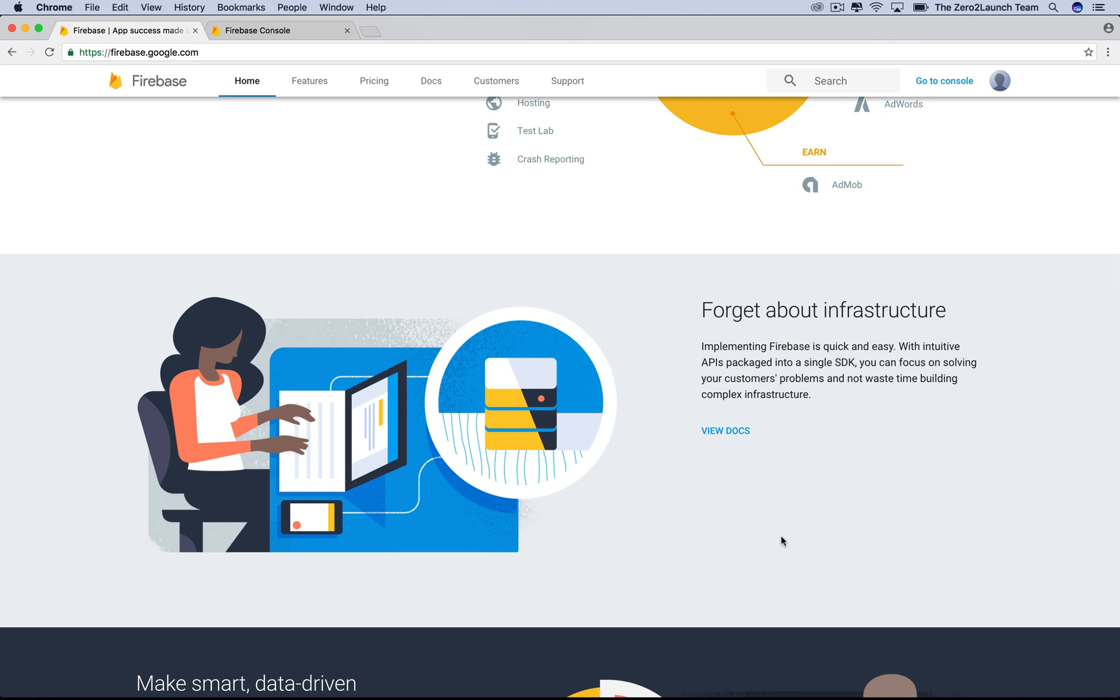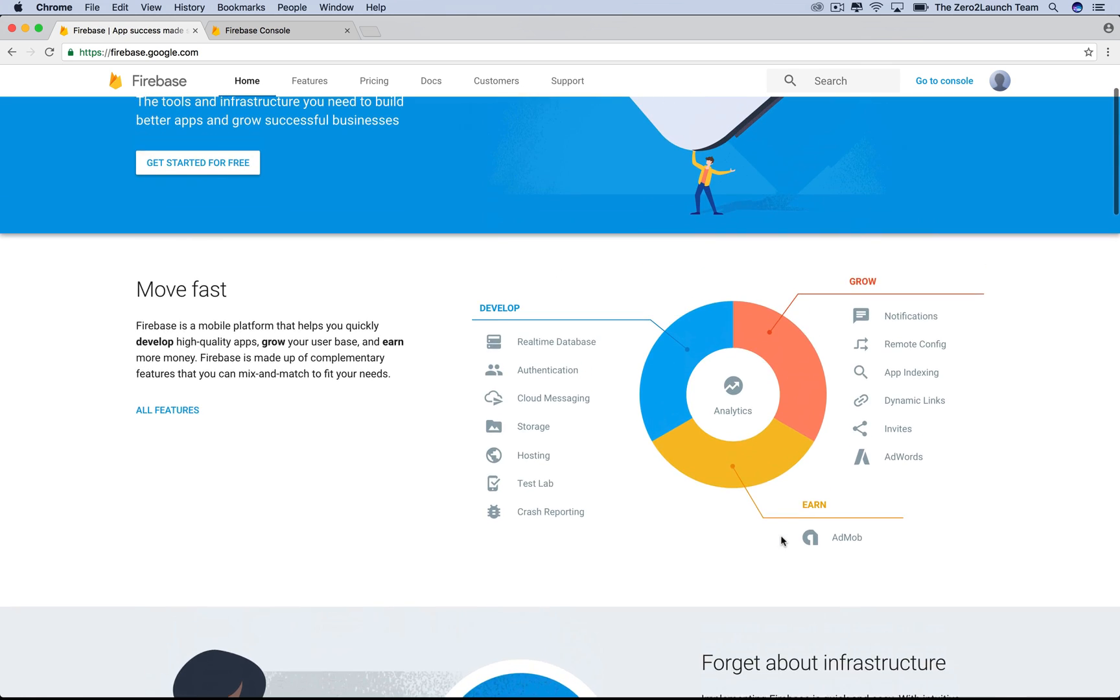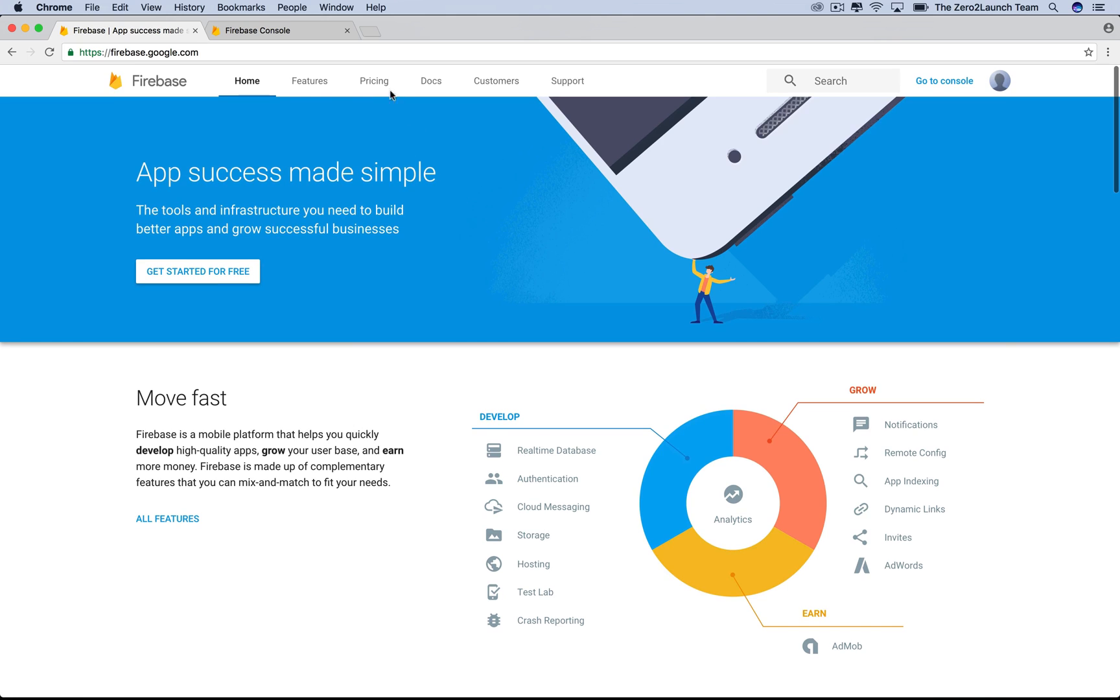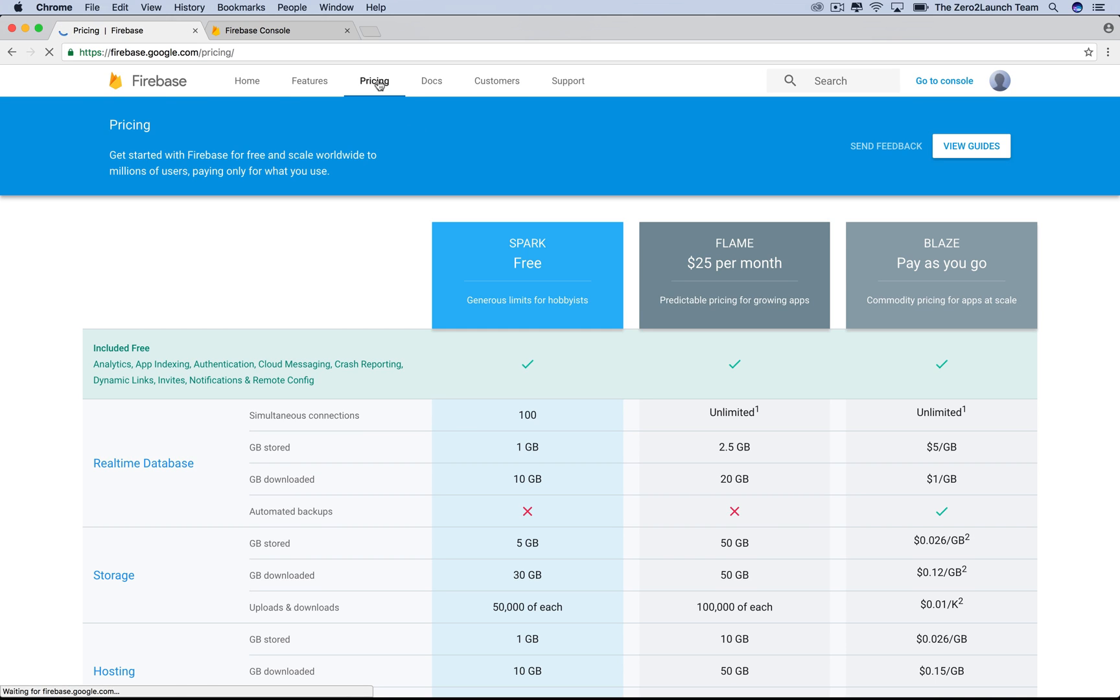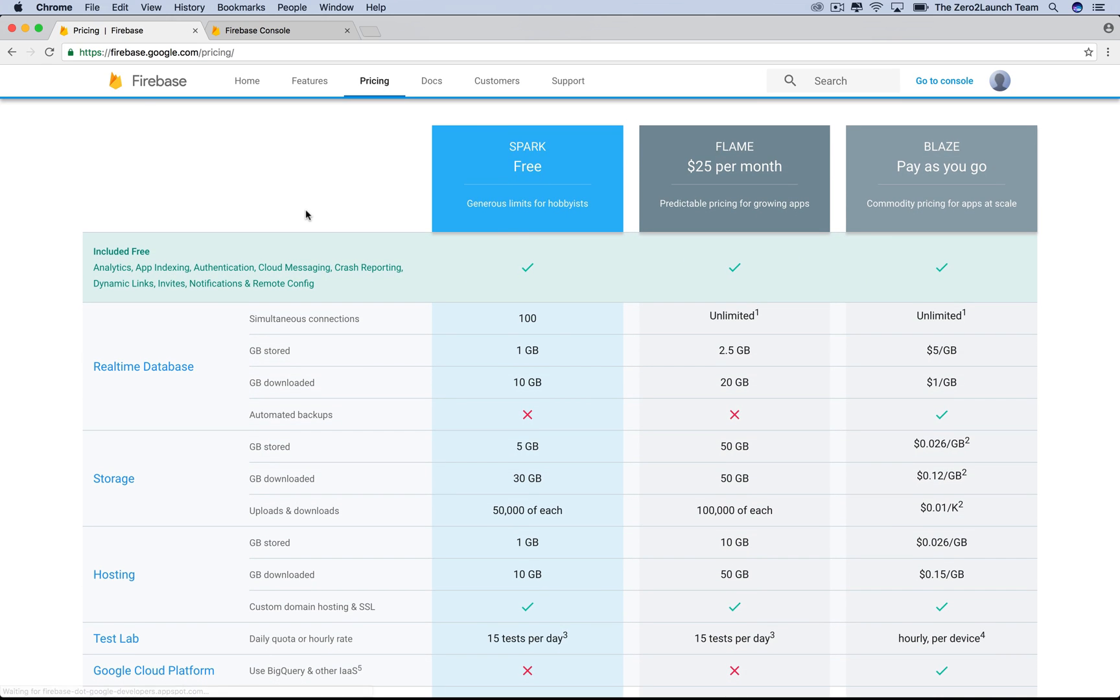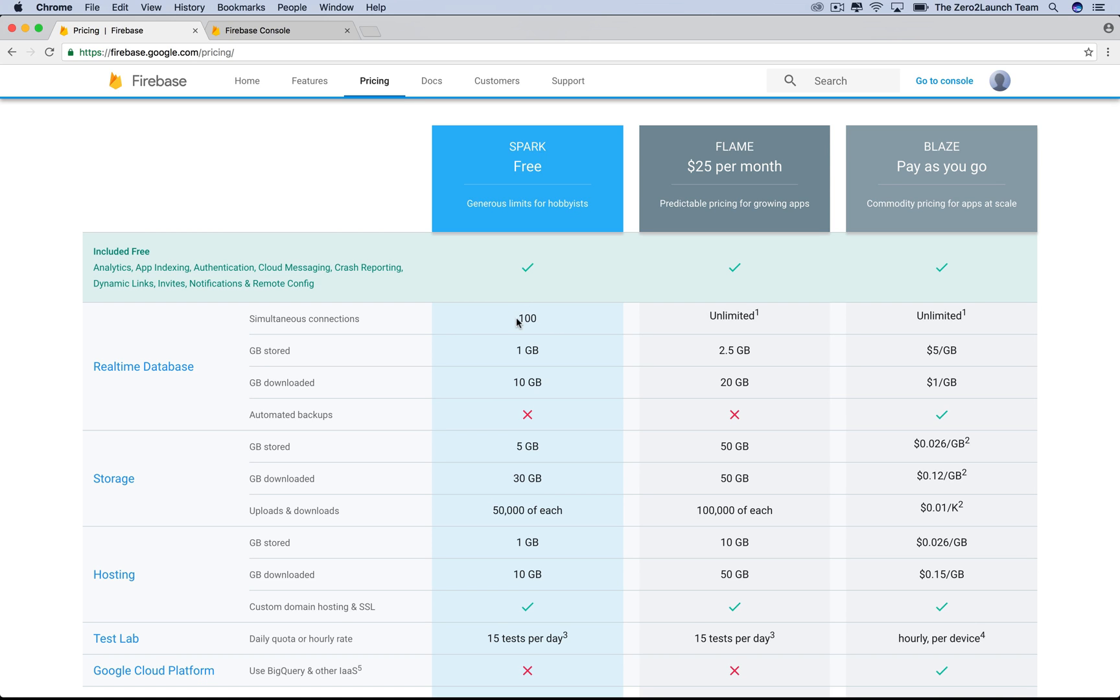Before moving ahead to install and integrate Firebase, let's clear something out first. In the pricing section, you can see that it's free to build and test your app with Firebase. So it's great to quickly build out your apps and hand them to customers to validate your ideas.